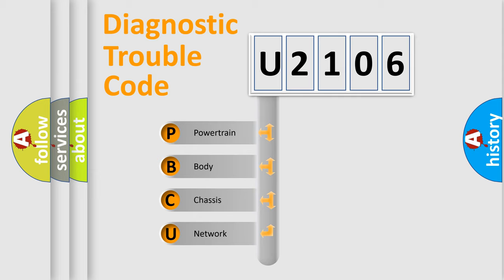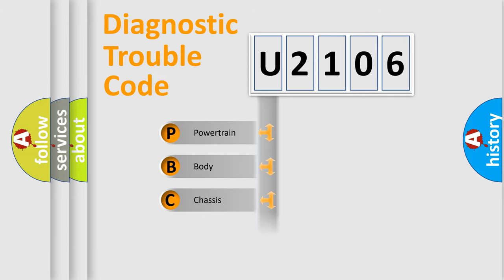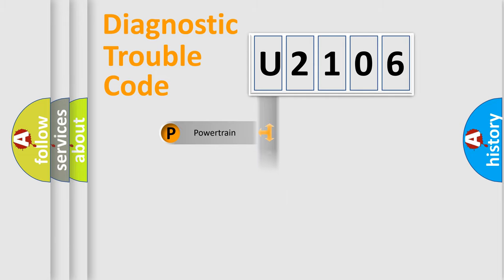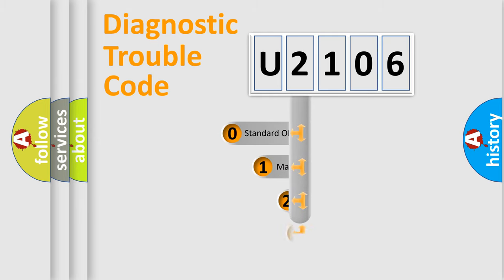We divide the electric system of automobile into four basic units: powertrain, body, chassis, and network. This distribution is defined in the first character code.